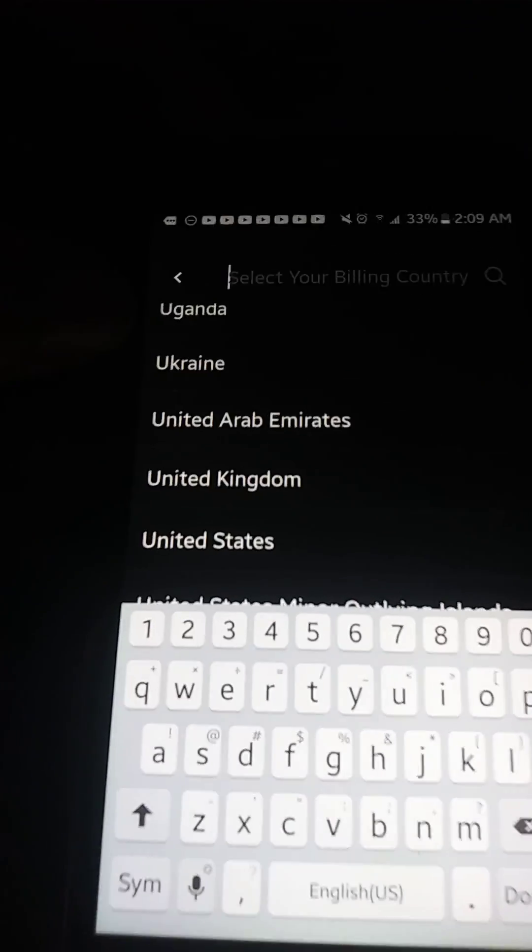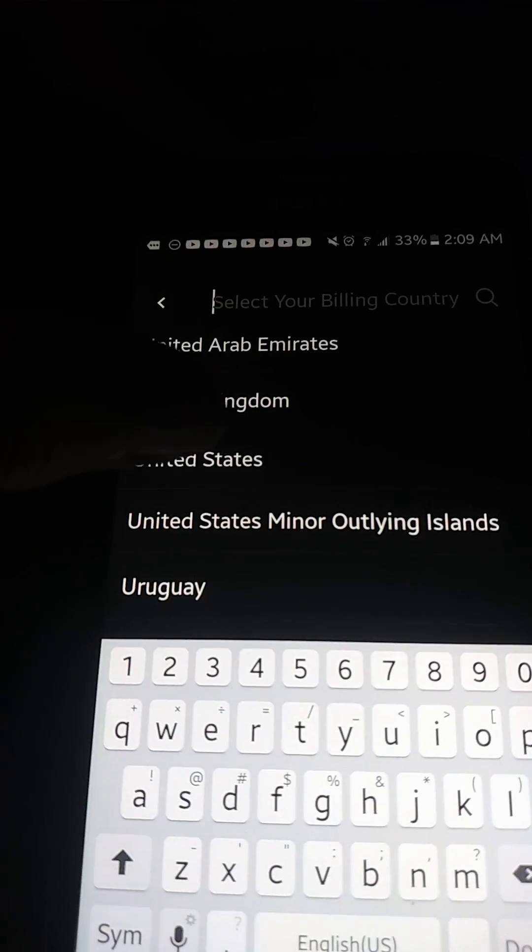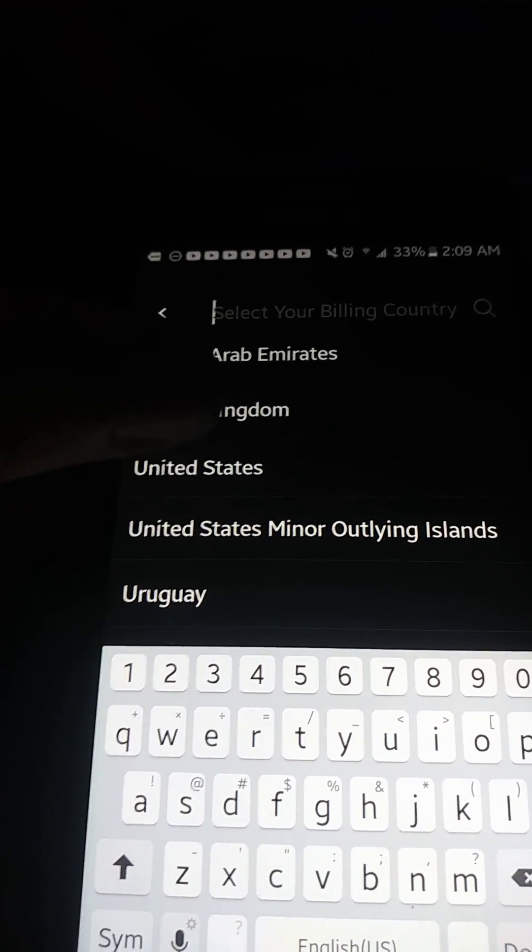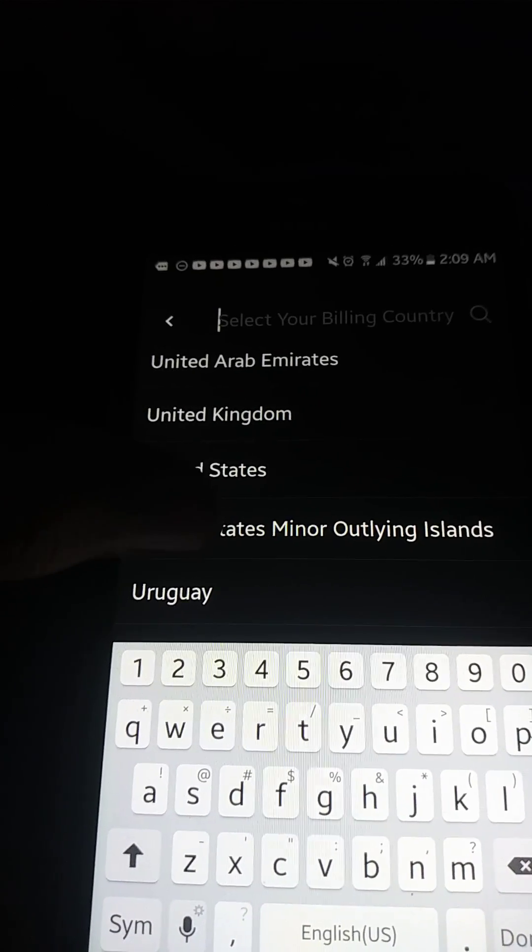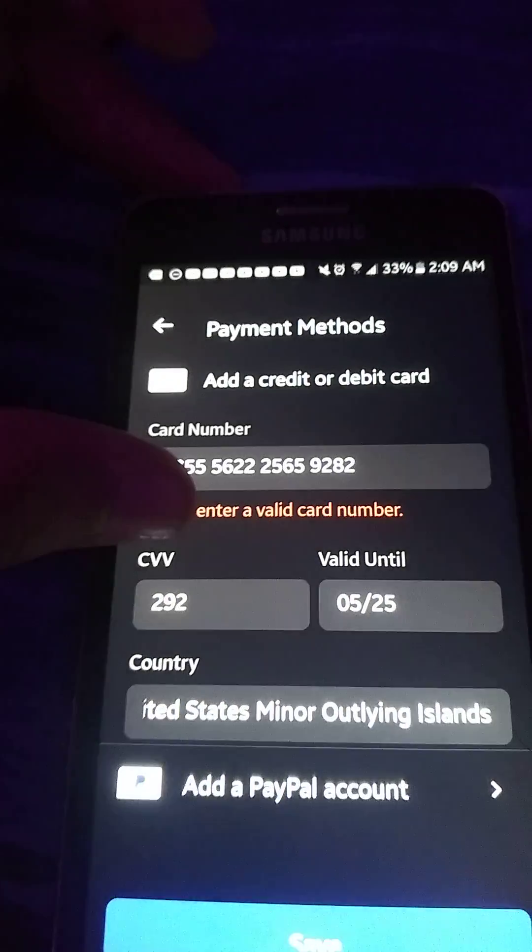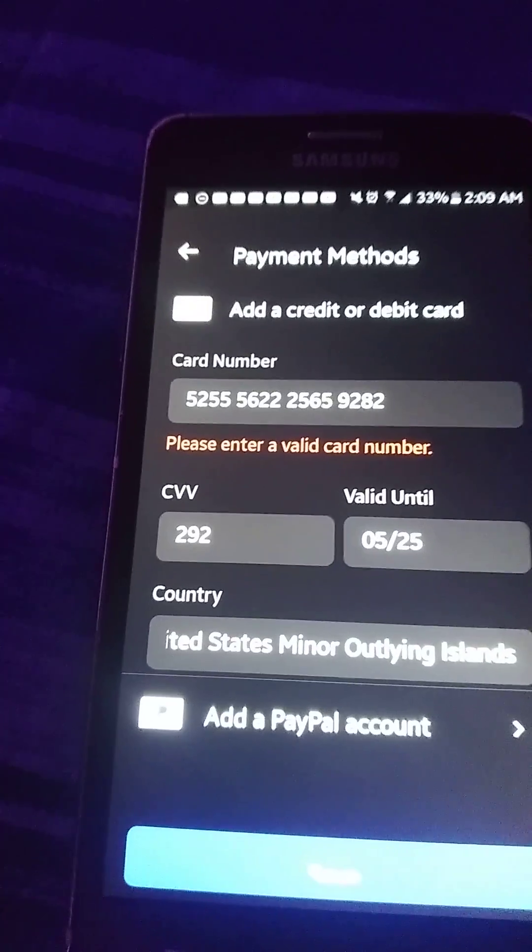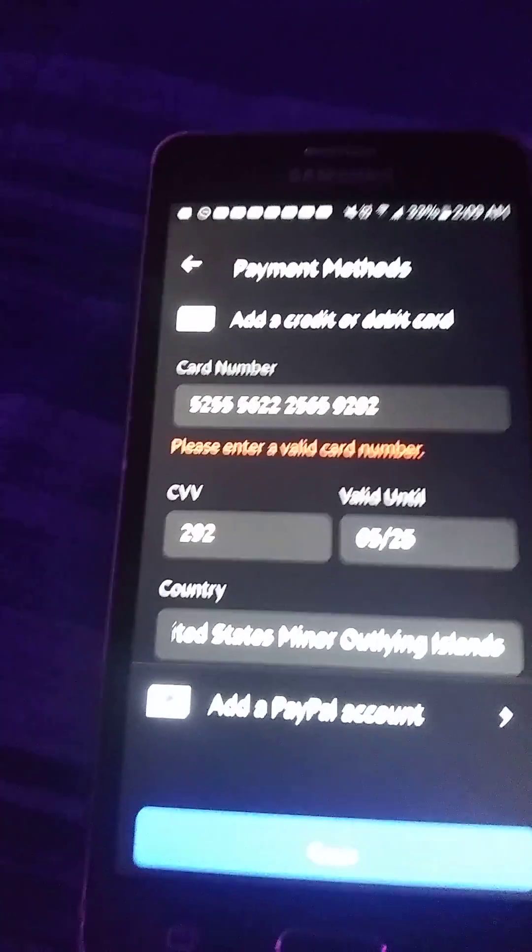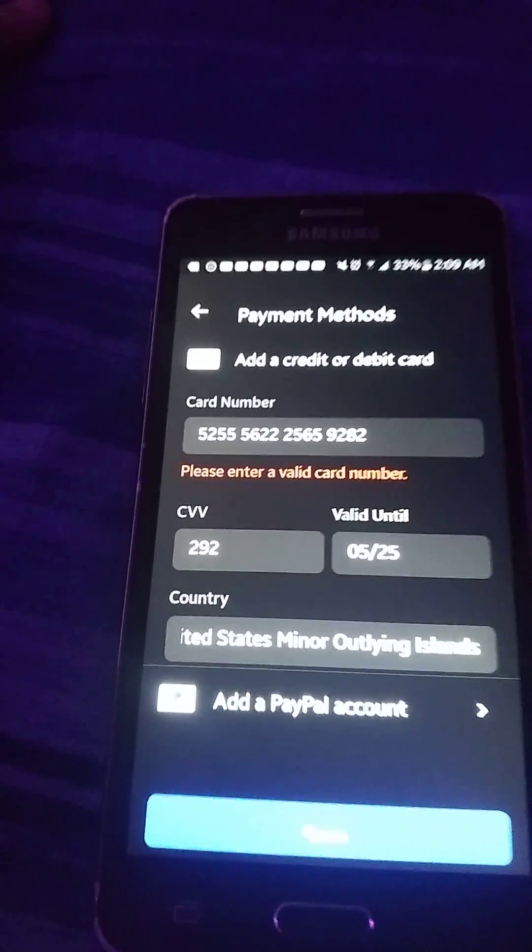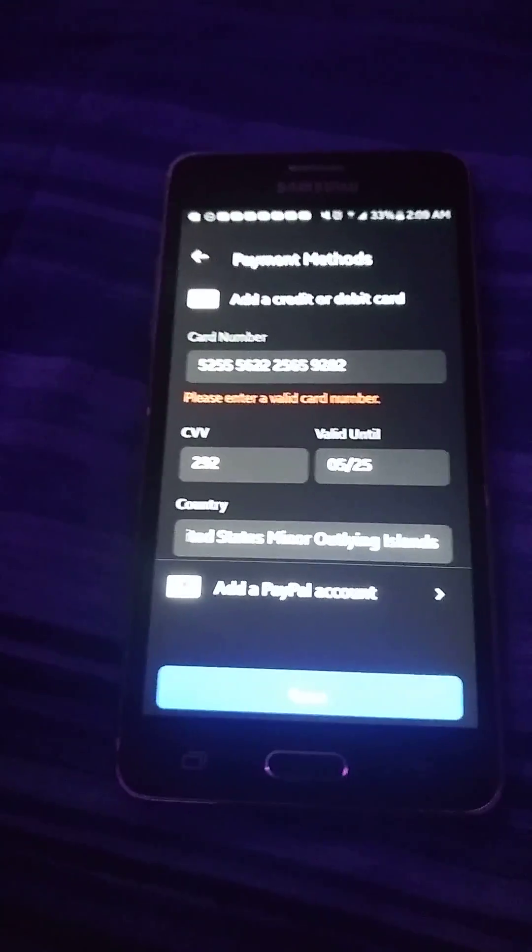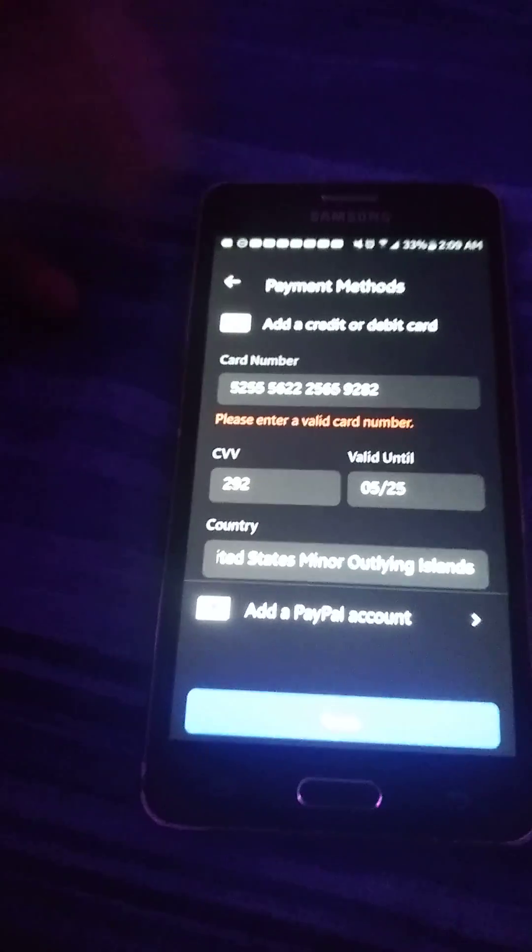Here we go. See, when you go to United States, you're always on United States. Try United States Minor Outlying Islands. Try that, and that's how I did it and it worked. Okay, see you.